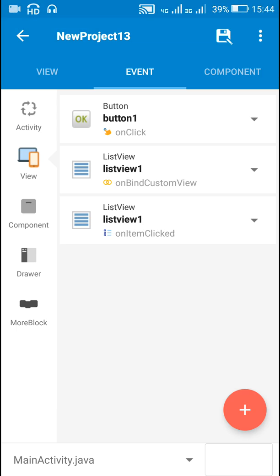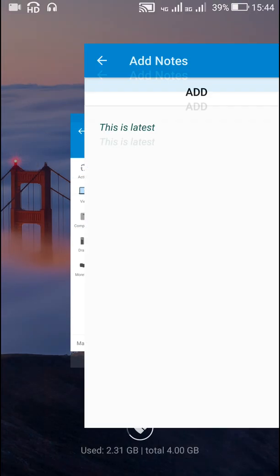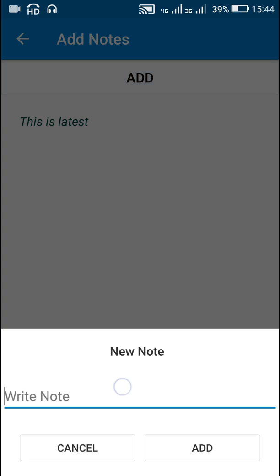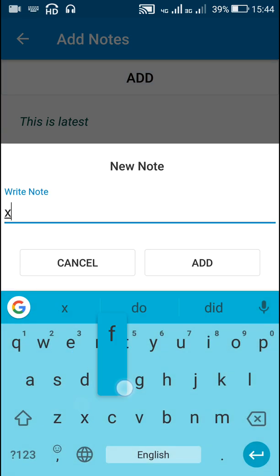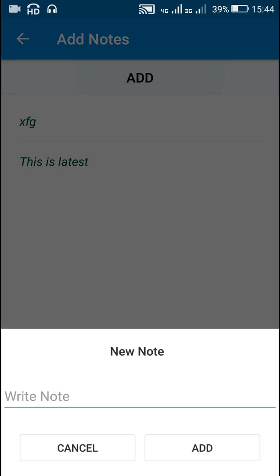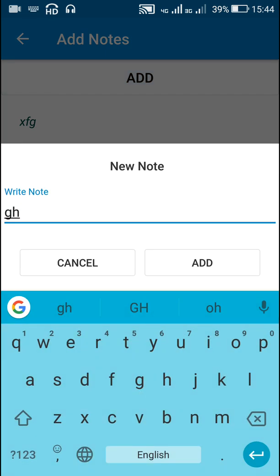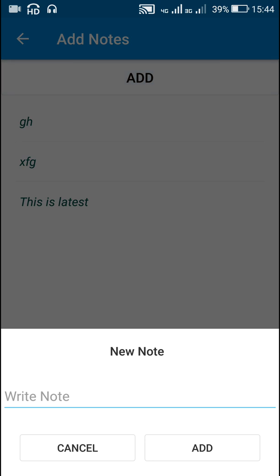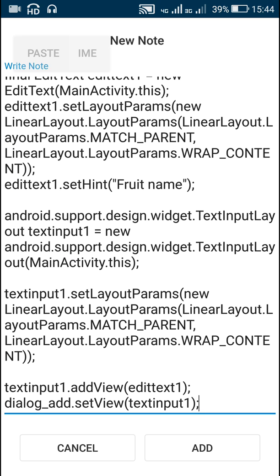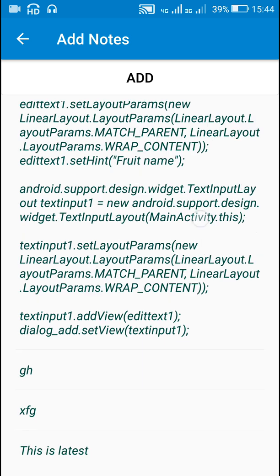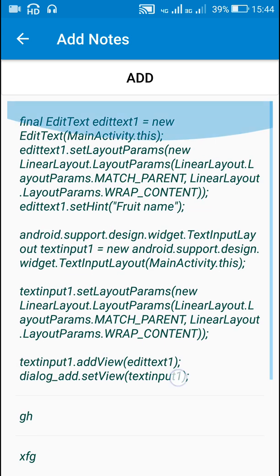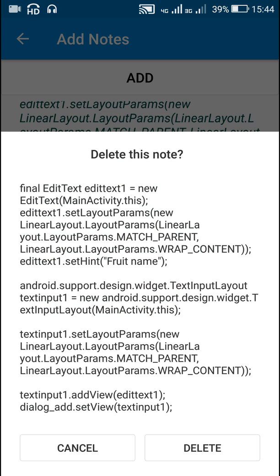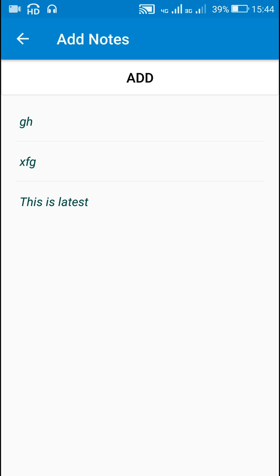So that's all in coding part and the result you have already seen here we can add any item. We can add larger items also it will get added like this. If you have to delete it you can just click here and click on delete. So that's all in this video thank you very much for watching this.